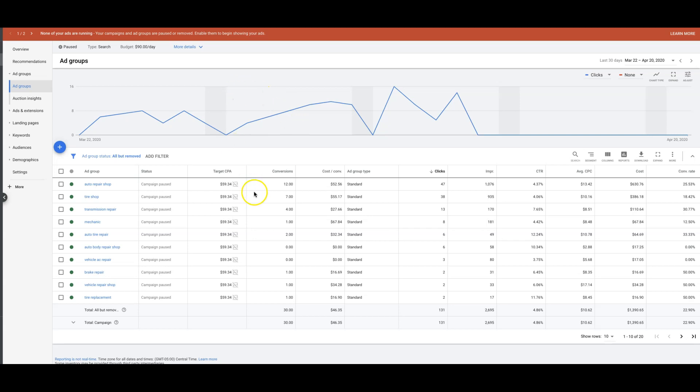There's not even a landing page either for this client, this is going straight to his auto repair website, which is really well done, and that's one of the only reasons why we've done this. This guy's site is designed to convert, and it converts very well into new customers for him.